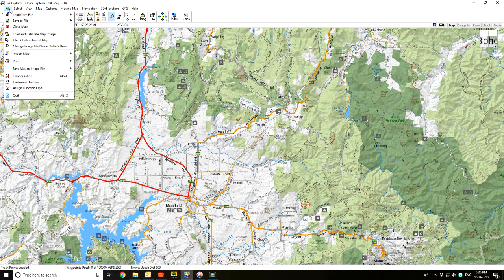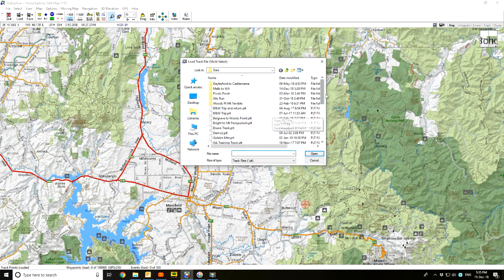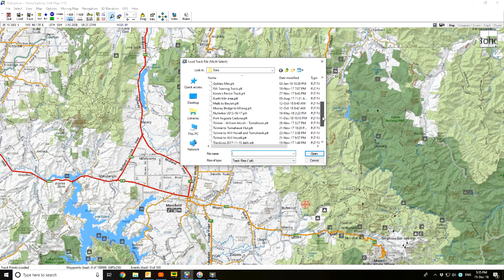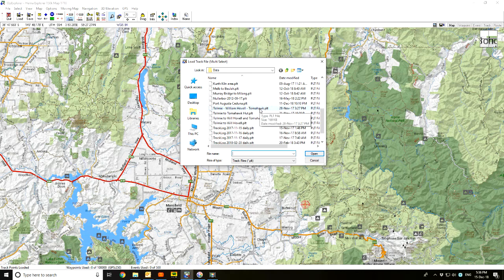Let's bring in a track. I'll go to File, Load, Load Track from File. When we were up at Tolmy with the club, we did a day trip out to Lake William Hovel and up to Tomahawk Hut, which turned out to be quite a climb — it was supposed to be a nice drive through the country but turned out to be pretty much double black. I've got three tracks here: two were when I was plotting the track using this map on the 21st and 22nd, and the one on the 28th is the actual recorded track we drove on the day.